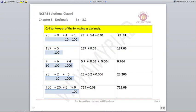Next: 23 plus 2 upon 10 plus 6 upon 1000. So 2 upon 10 is 0.2, and 6 upon 1000 is 0.006 — move 3 places towards the left. Adding them together gives 23.206. Next: 700 plus 20 plus 5 plus 9 upon 100, which is 725 plus 0.09, giving 725.09.